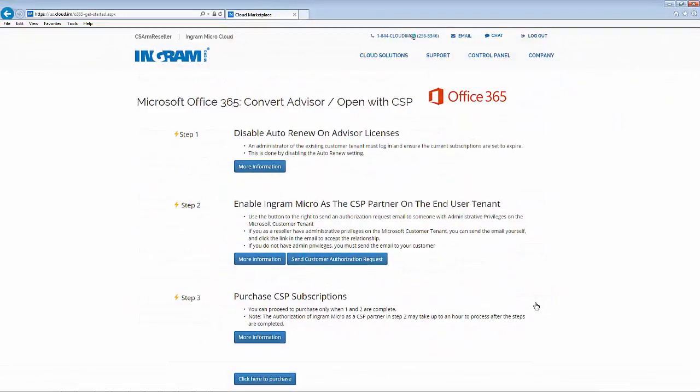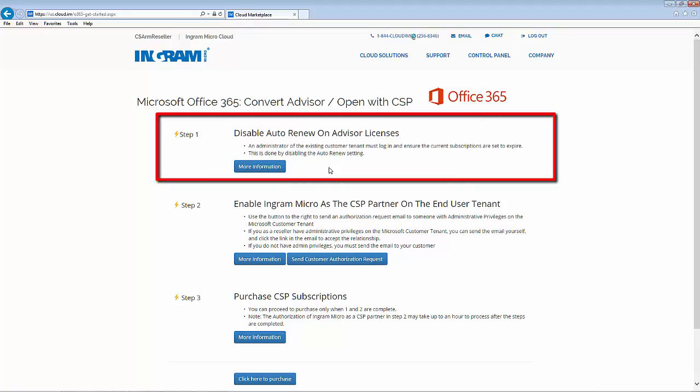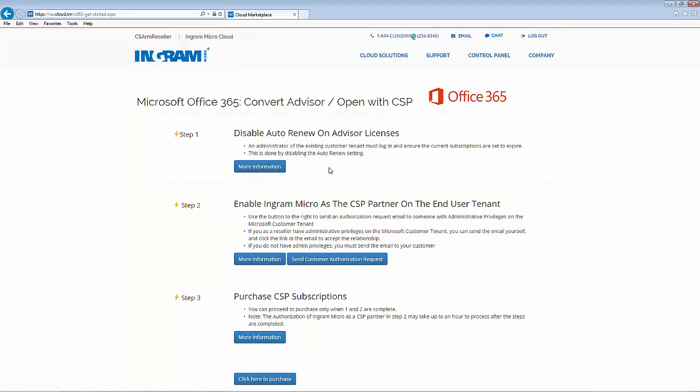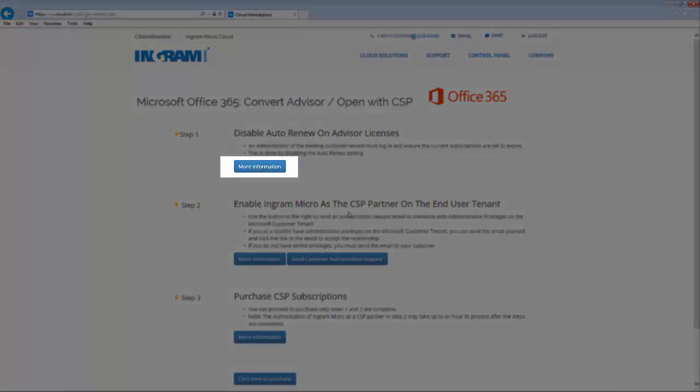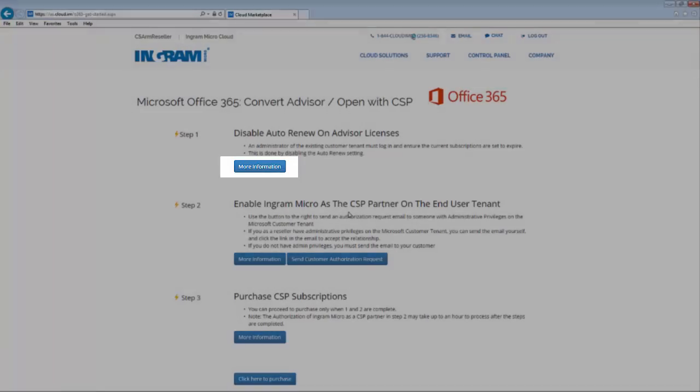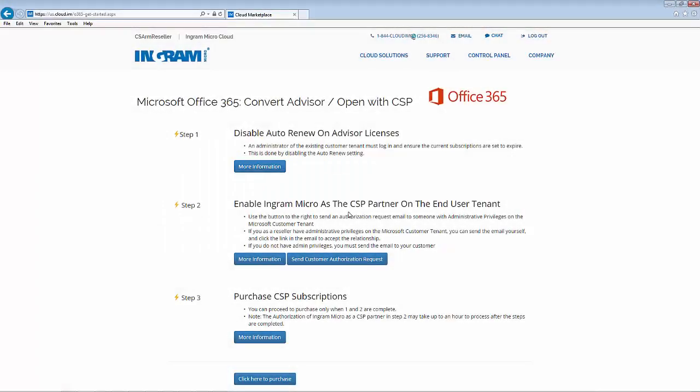On the first page, you'll see a description of the overall process. Step one is to make sure that auto-renew on any existing advisor or open licenses has been disabled. You may click on the more information button here which will navigate you to the knowledge-based page that covers the easy steps on how to do this.